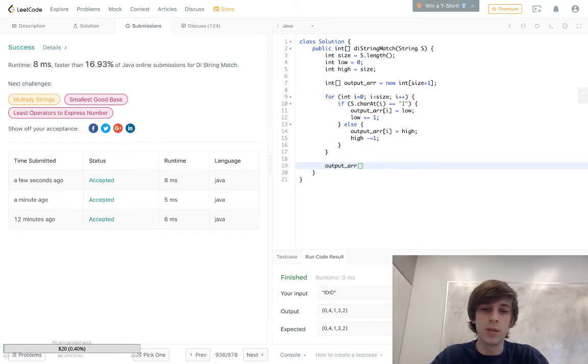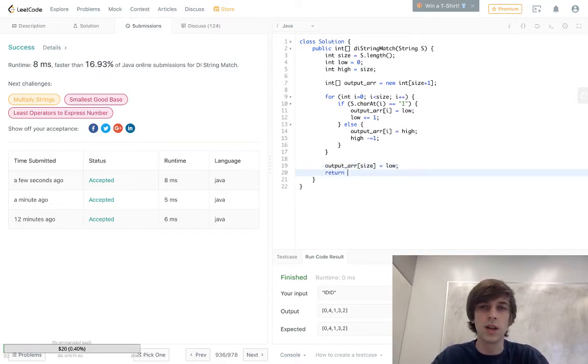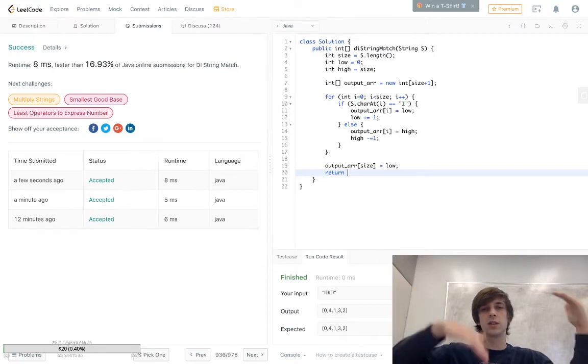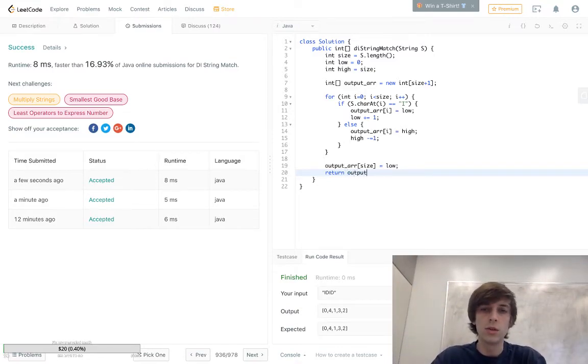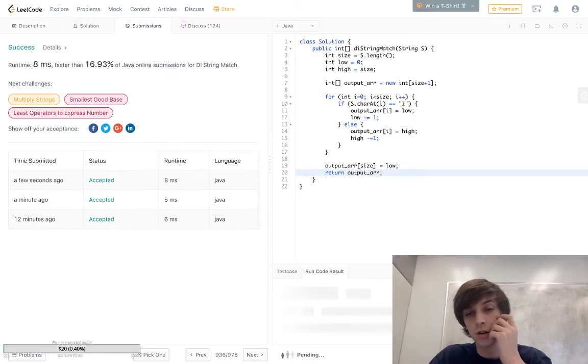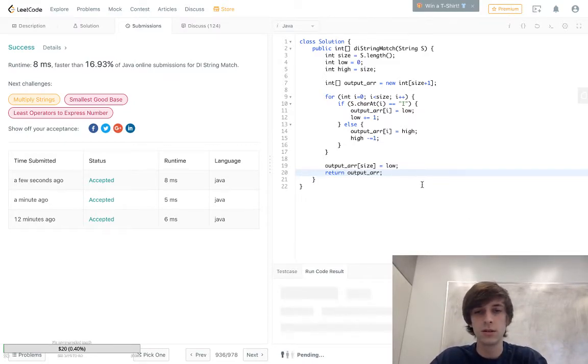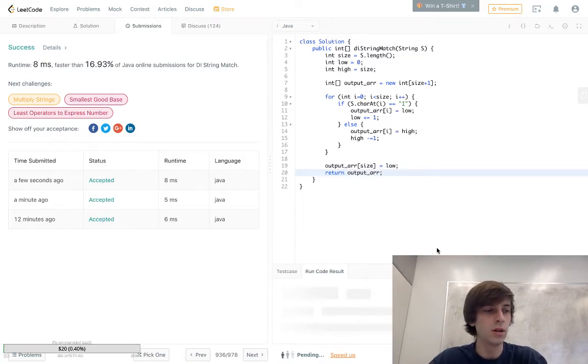Do output[size] is equal to low or high, whatever you want, because they're gonna be the same. Because high's getting decremented while low is getting incremented. And then we return the array. And hopefully this works. Pray, you know, Wi-Fi might be a little bit messed up here.